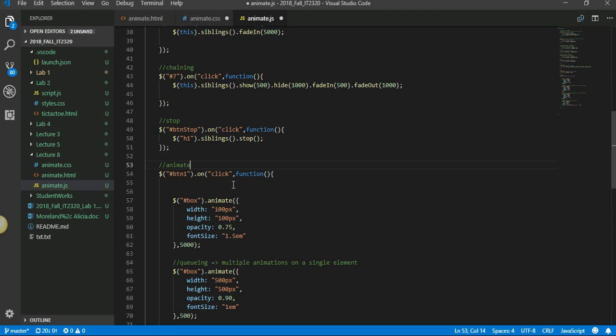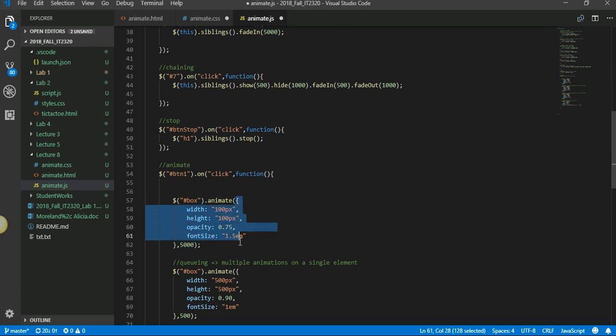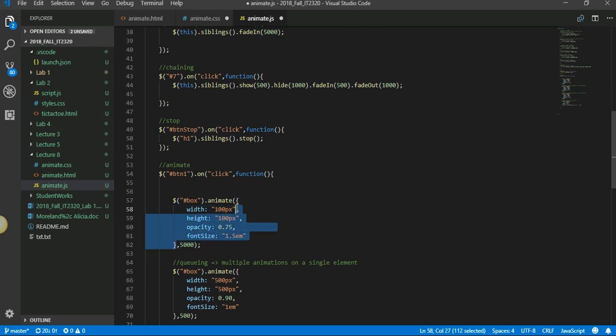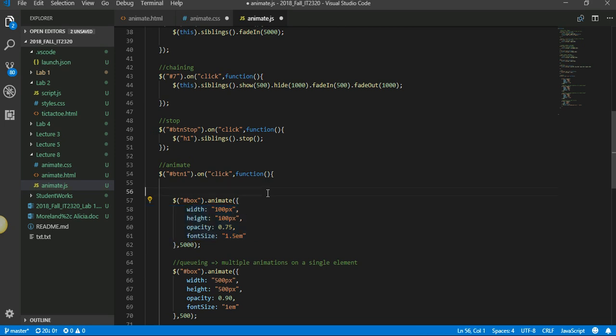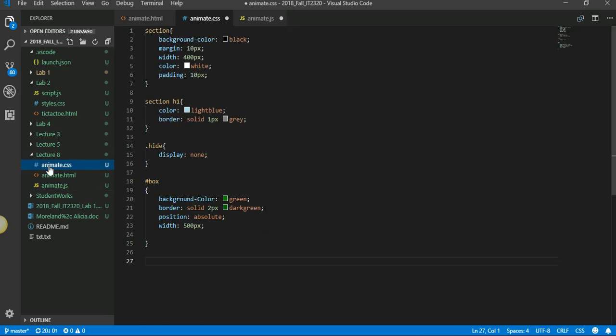The coolest of all the functions, all the effects that we have, is called animate. Animate can take three parameters. First parameter is going to be within the curly braces. This is where you can give the CSS that you want to change on that specific element.